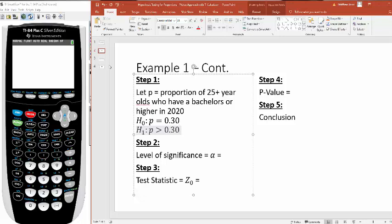Step two, select your level of significance. This will always be given to you. It's 0.05 in this problem. In the next problem, we'll do one that's a little bit different.